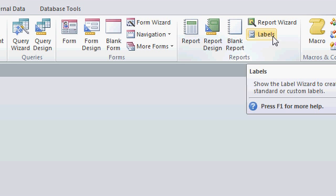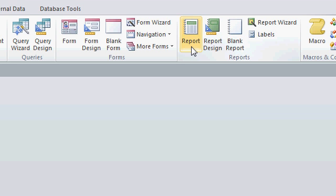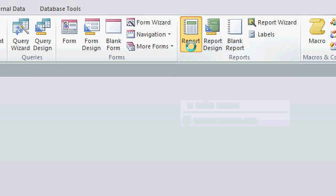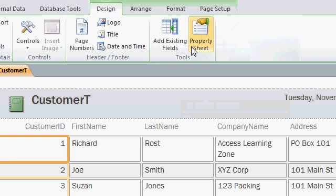We'll walk through the Labels Wizard in a few minutes, but first let me show you the Basic Report. I'm just going to click on the Report button, and after a moment, Access throws this report together for us.